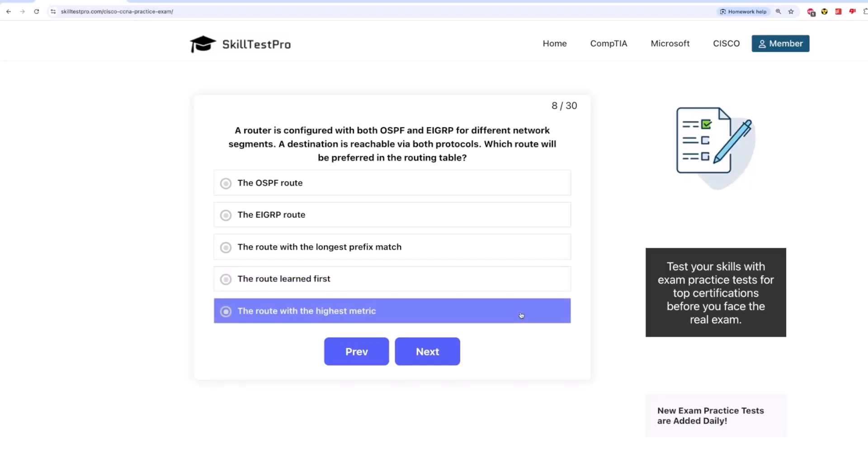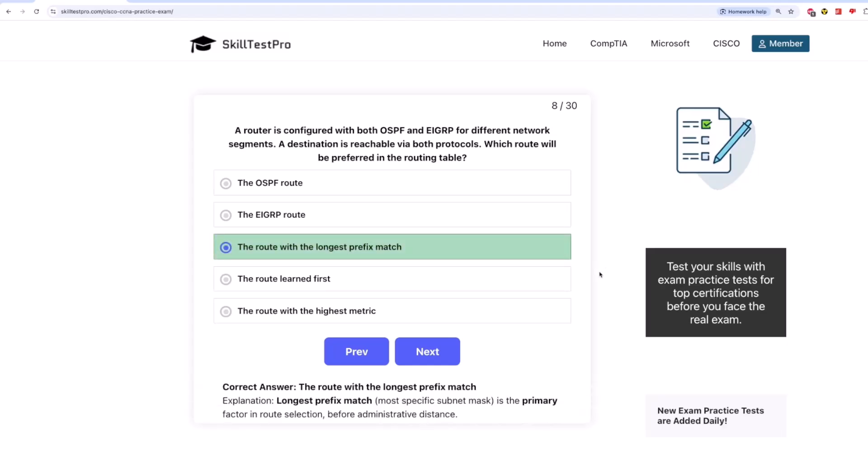The correct answer is the route with the longest prefix match. Longest prefix match, which is the most specific subnet mask, is the primary factor in route selection, before administrative distance.